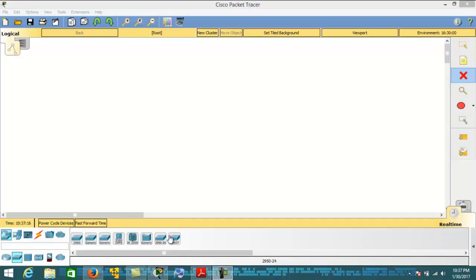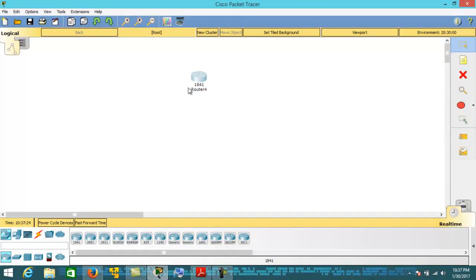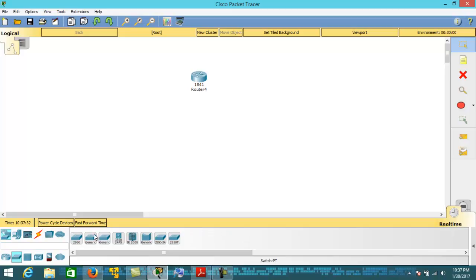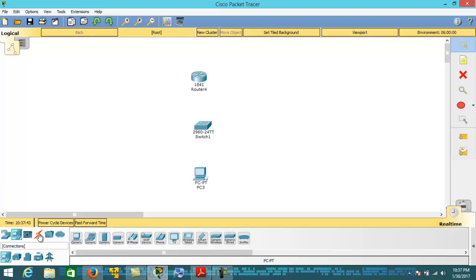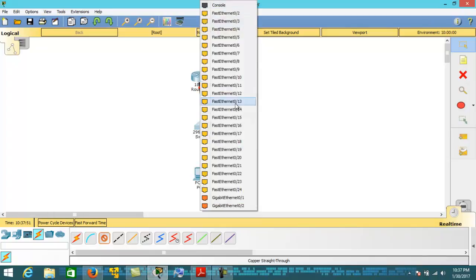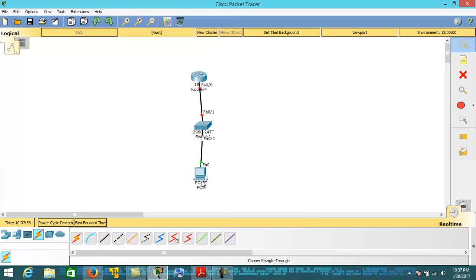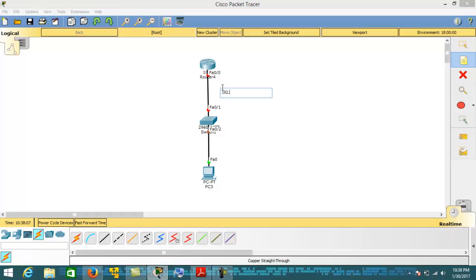For this, I am going to take a Cisco router of series 1841 and a switch of series 2960, along with a general PC. Let's quickly connect the devices using a straight-through cable, because these are similar devices. For two dissimilar devices we use a cross cable. I am going to configure the IP address using the 192.168.1.0/24 network.